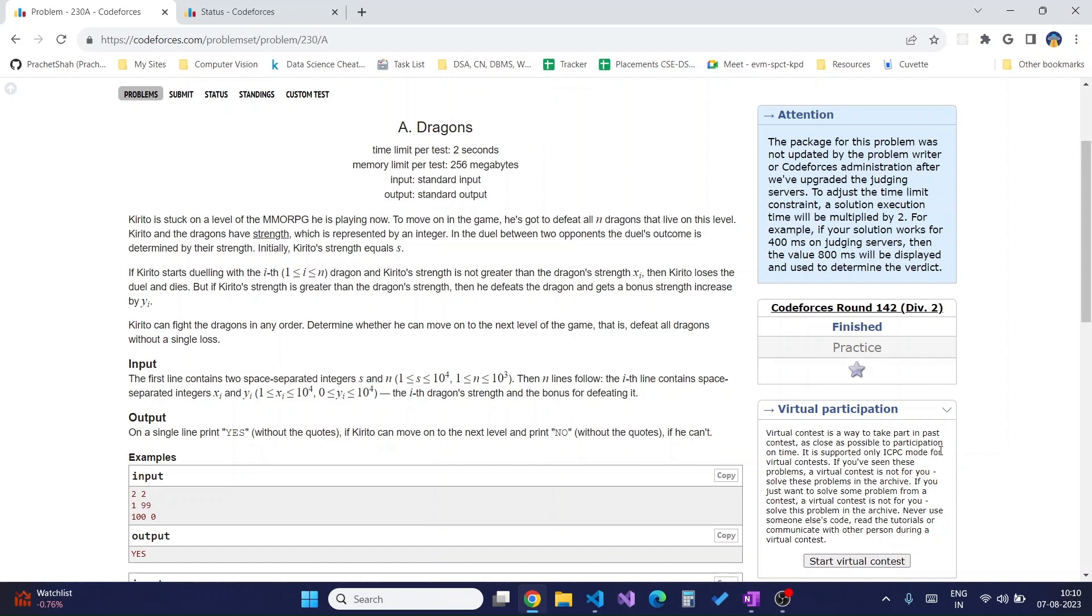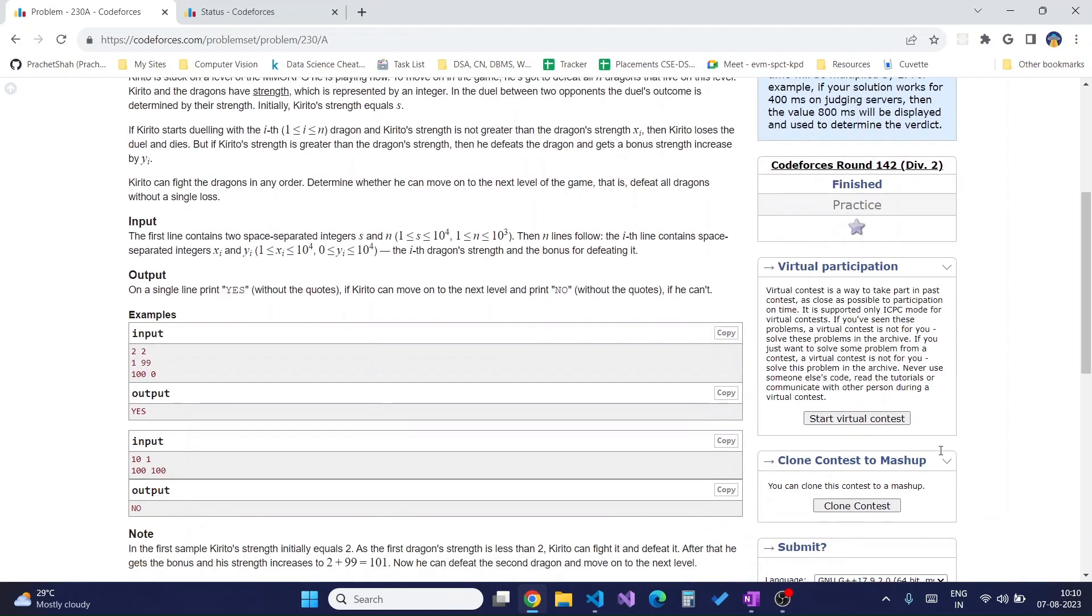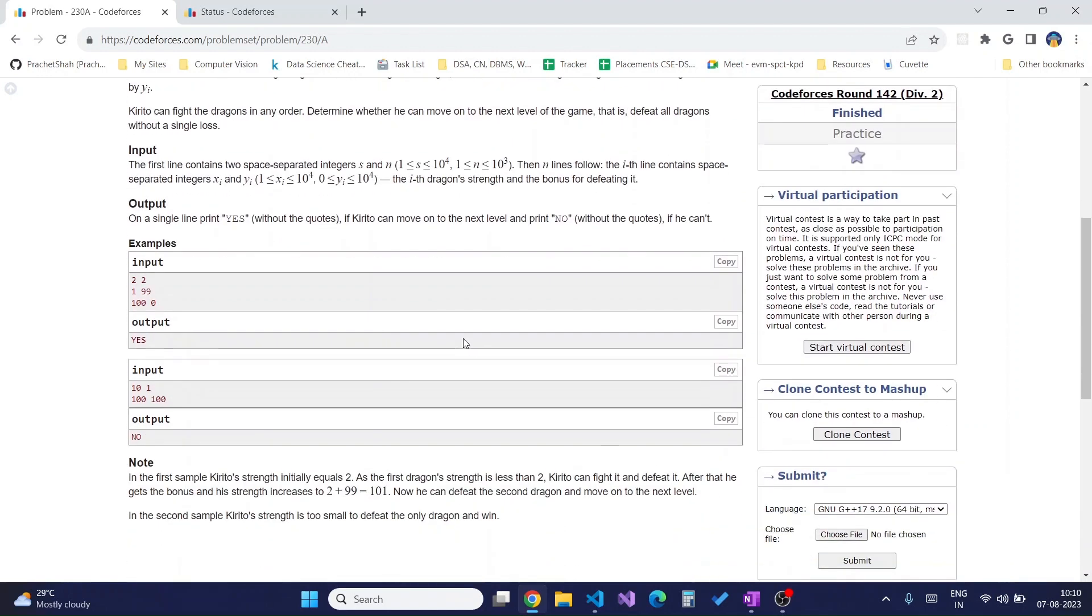The output should be yes if he is able to defeat all the dragons and no if he is not able to defeat those dragons. Some example input and output are given here.